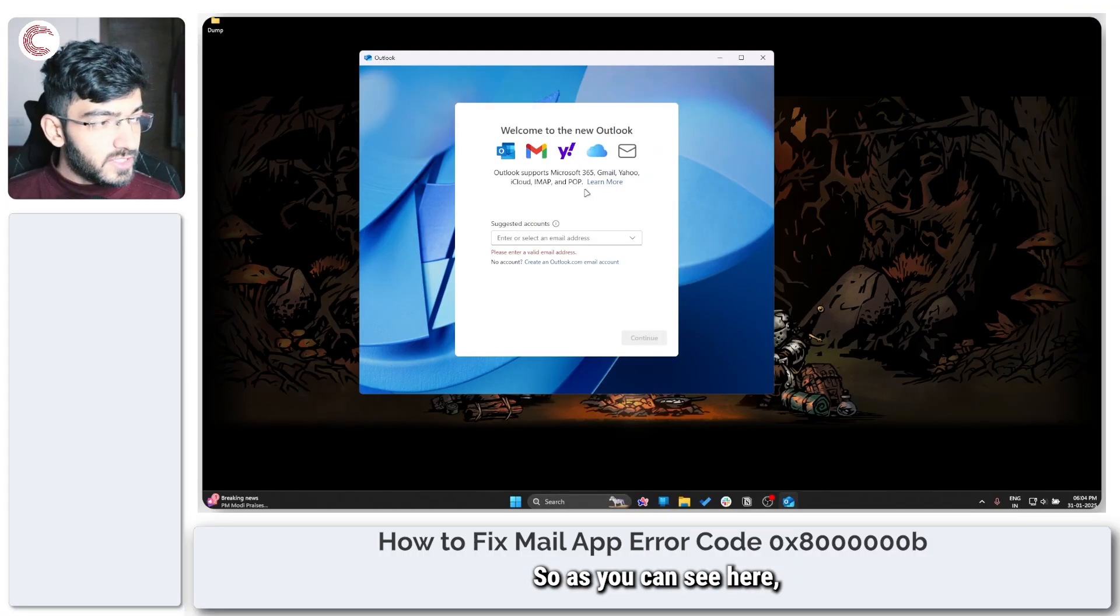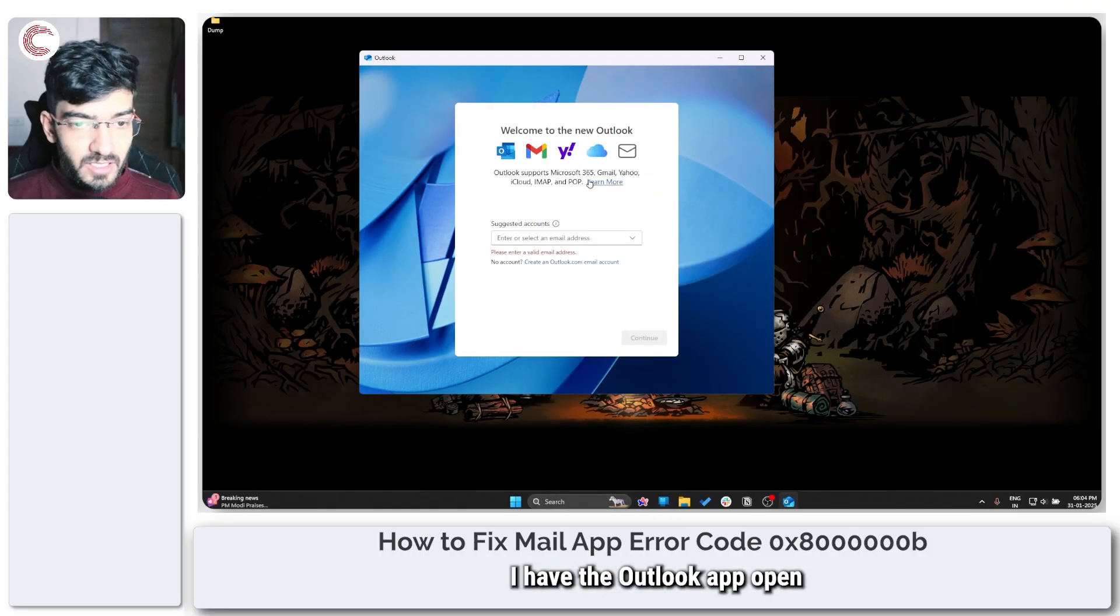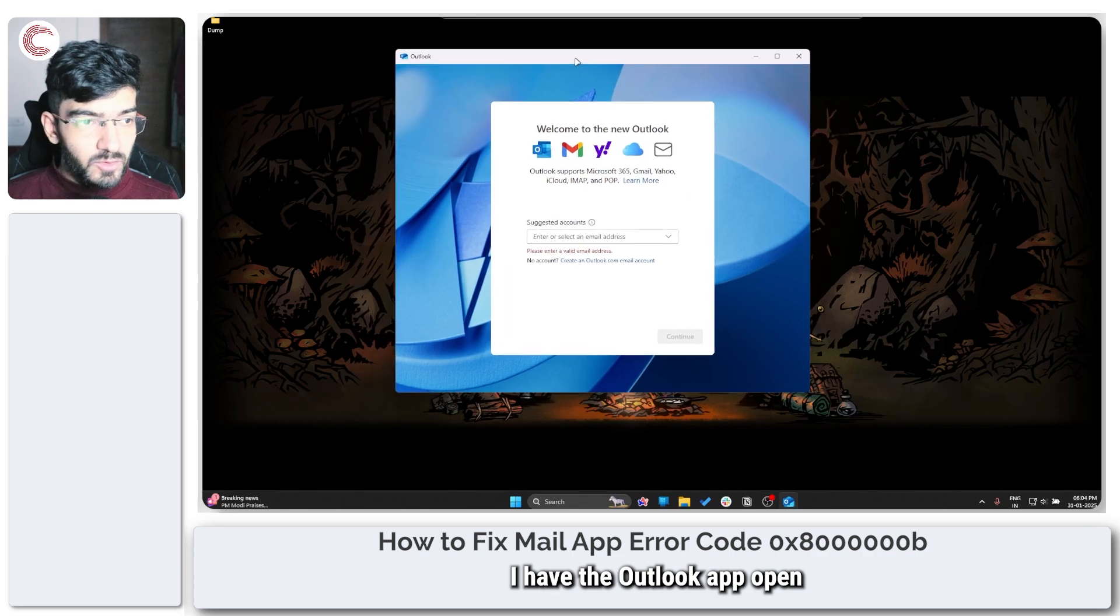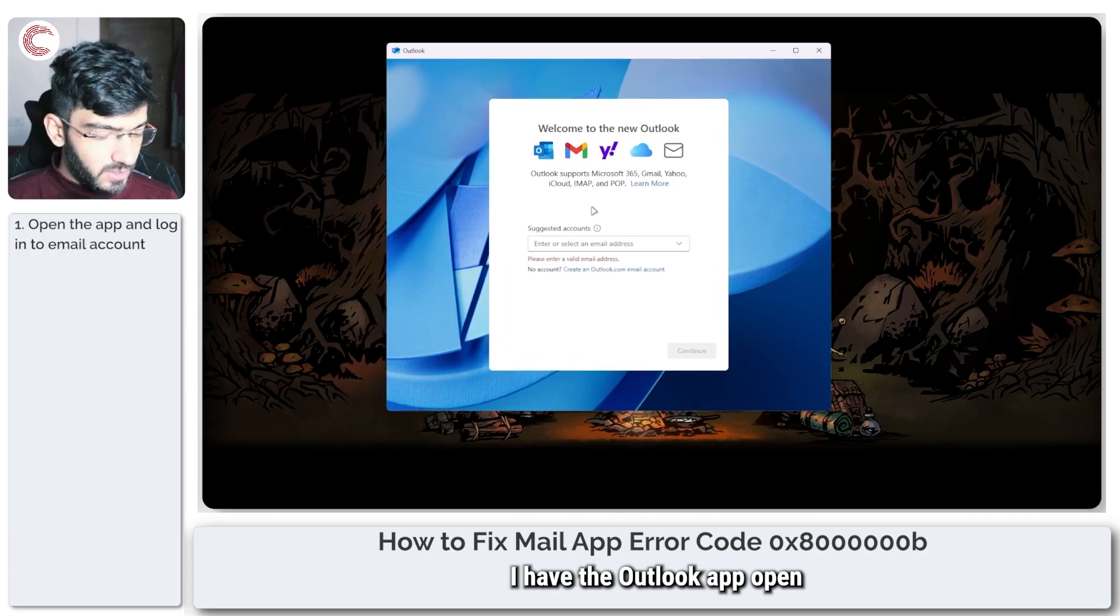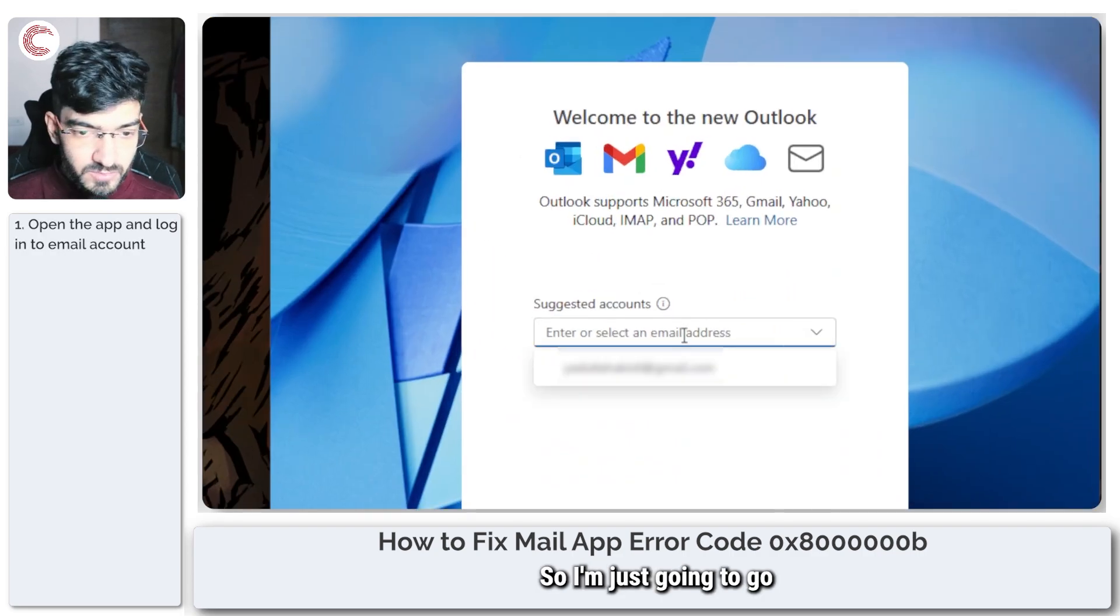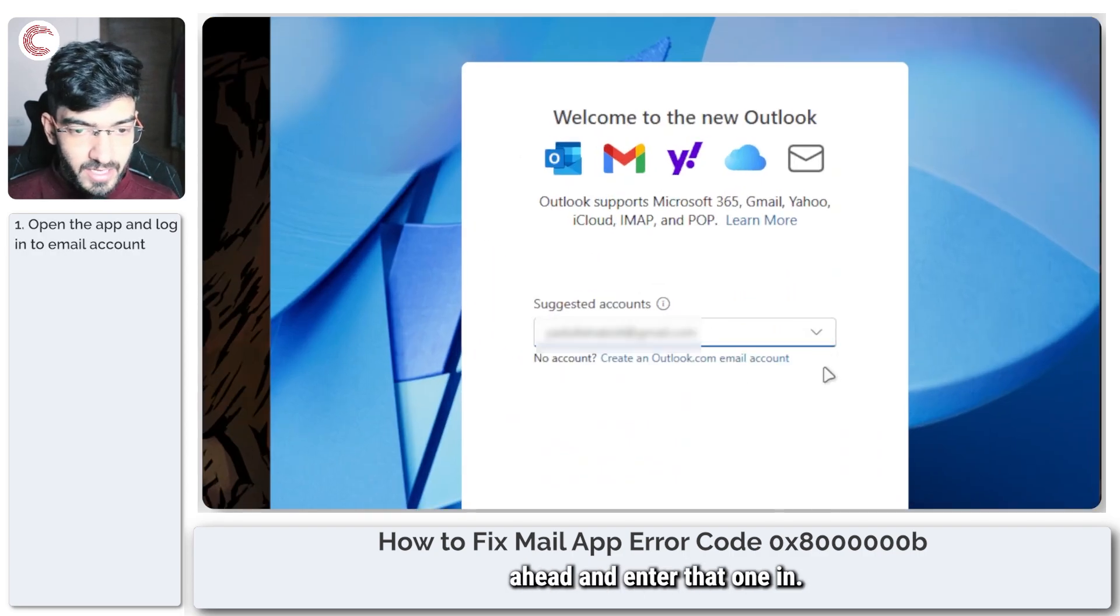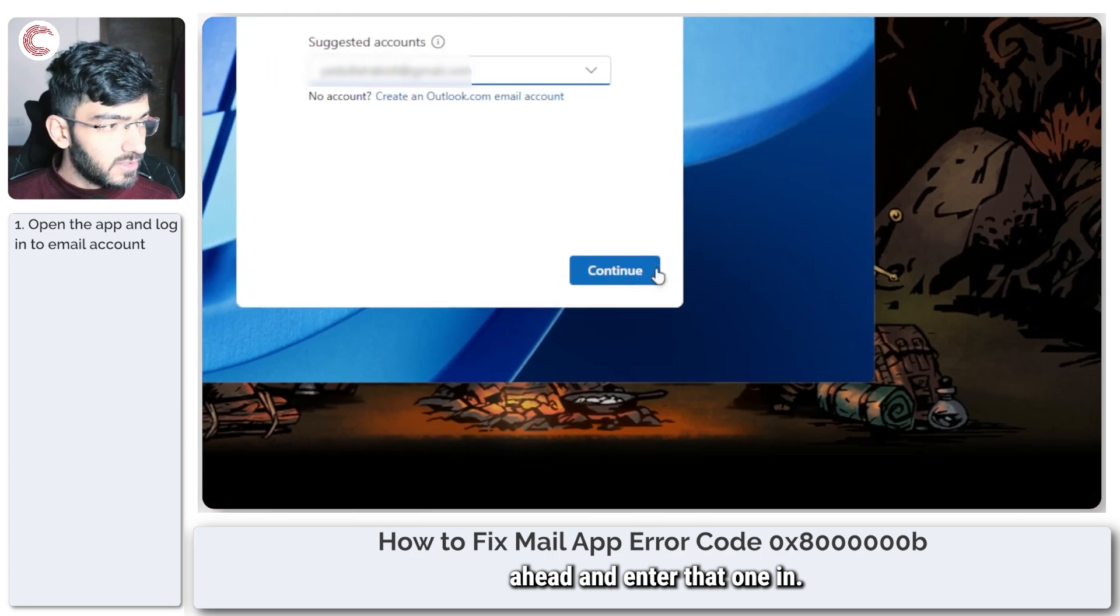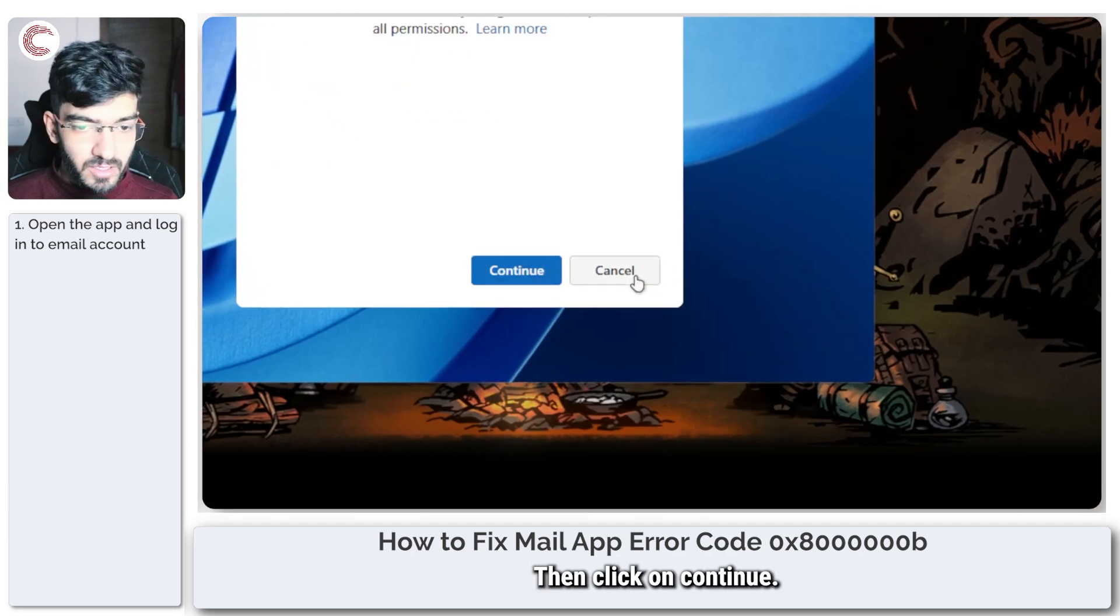As you can see here I have the Outlook app open and it's asking me for an email, so I'm just going to go ahead and enter that one in then click on continue.